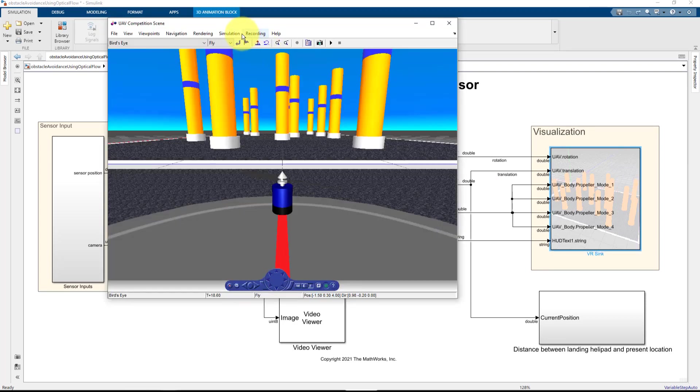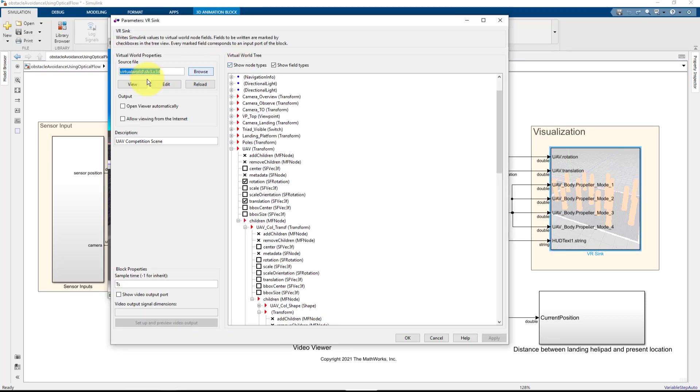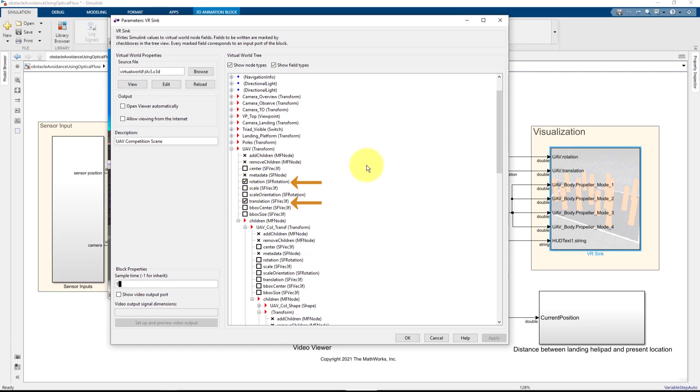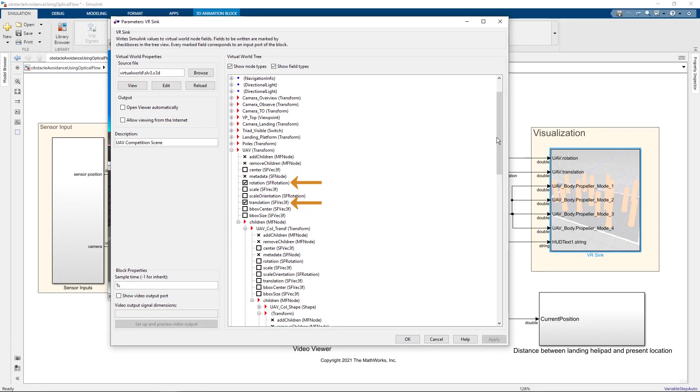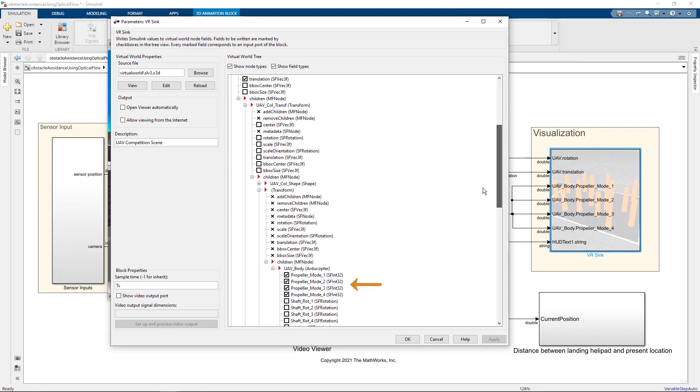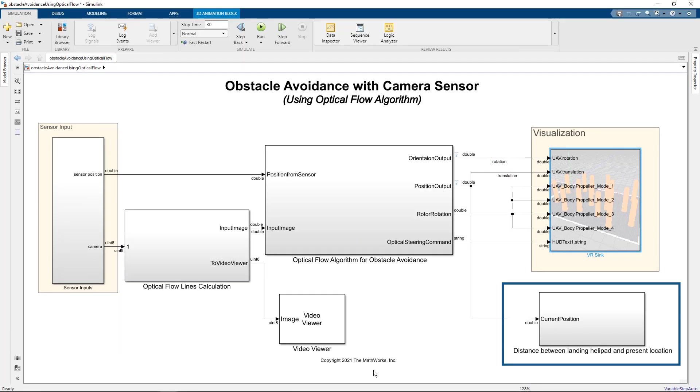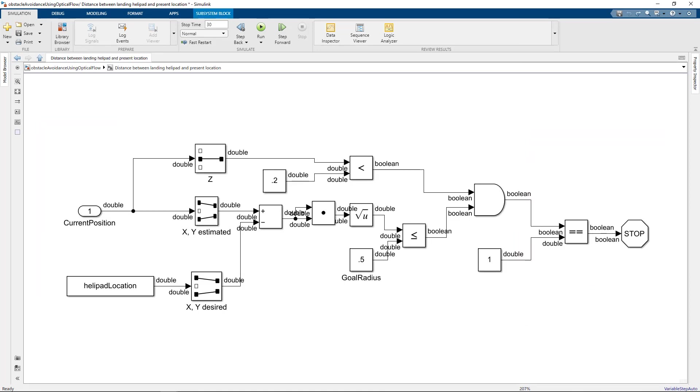If we go to simulation and block parameters, we see that we have provided the details about the arena that we are using, the sampling time and the inputs that we need which is the rotation, translation and the other parameters. And in the last block, you just see if the drone has reached near the landing location and then just stop the simulation.